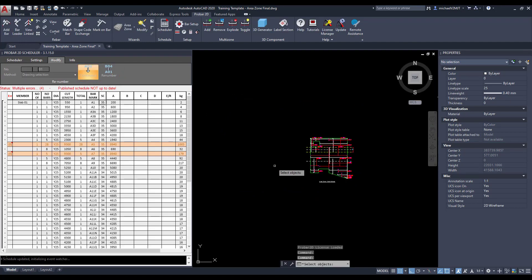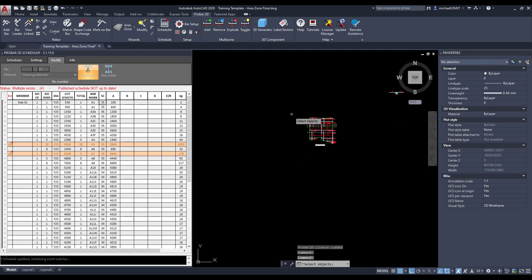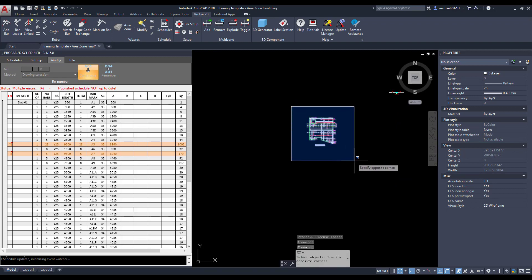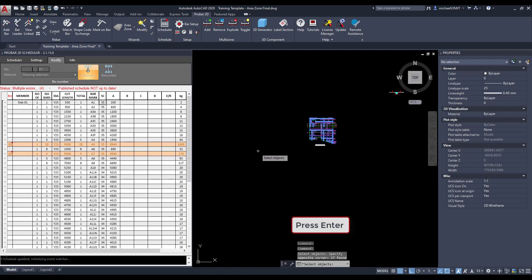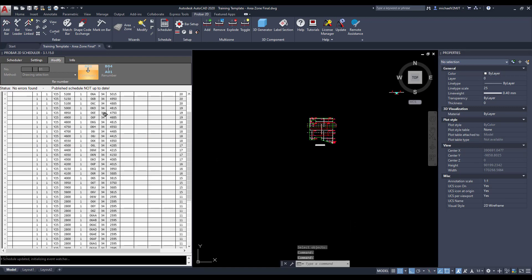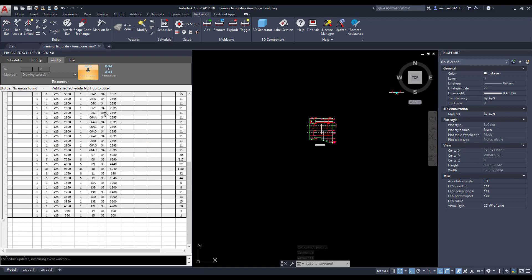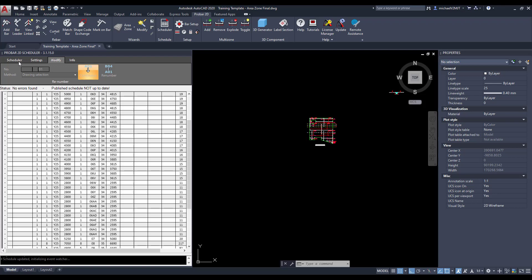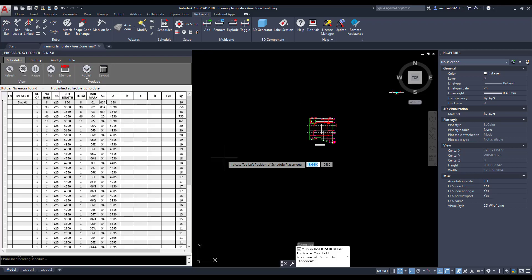Notice how you can optimize the reinforcing using the scheduler. Once optimized you can then paste the bending schedule into AutoCAD's model space.